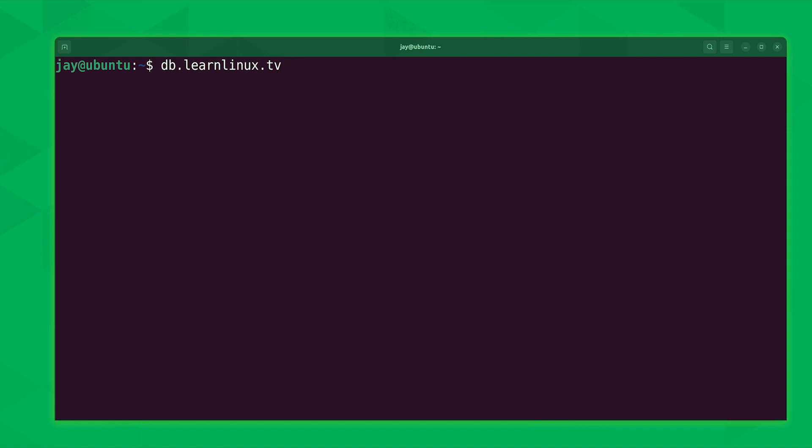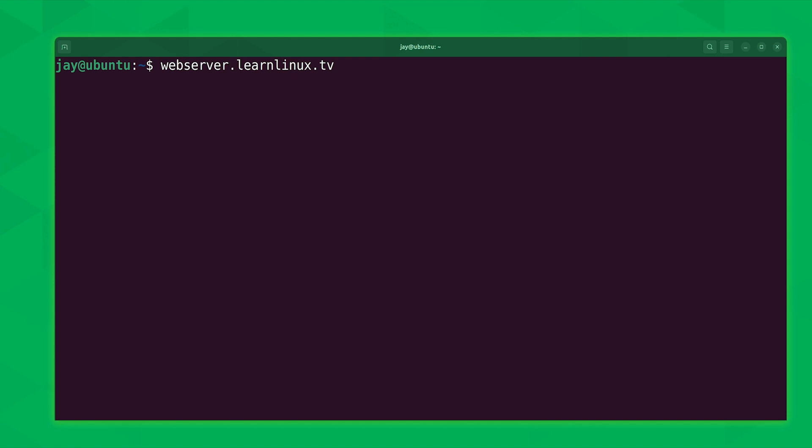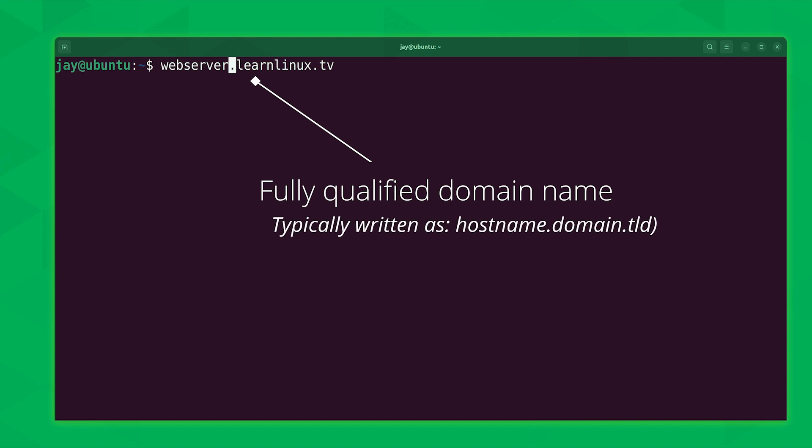So if we were actually connected to this server right now via SSH and the domain name was actually set to db.learnlinux.tv, then the bash prompt would most likely read j at db. And that's because most bash configurations by default will simply show the hostname, not the entire domain name in the prompt. So with this example right here, we'll have a hostname of webserver and the domain is exactly the same, learnlinux.tv. But the fully qualified domain name is going to be webserver.learnlinux.tv. The fully qualified domain name is the entirety of the domain name including the hostname and the company's domain name combined into one. So anytime you see the term fully qualified domain name, what that's actually asking you about is the hostname plus domain name, which together again constitutes a fully qualified domain name.